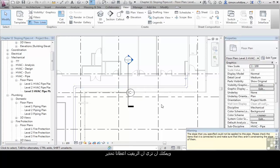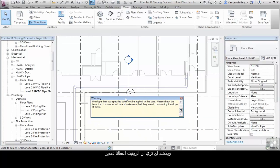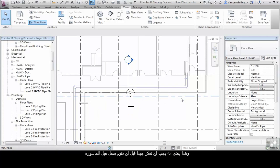And you can see that Revit has given us a warning. The slope that you specified could not be applied to this pipe. Please check the items that are connected and make sure they aren't constraining the slope of them. What this means is we need to think about this before we go ahead and actually put a slope on a pipe.